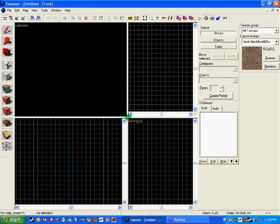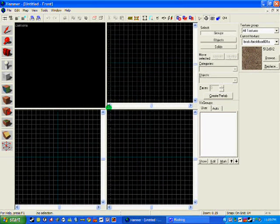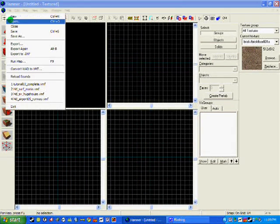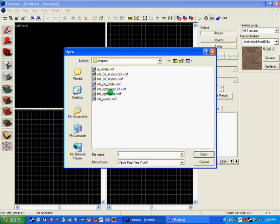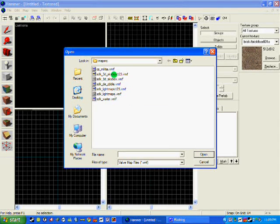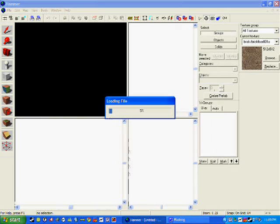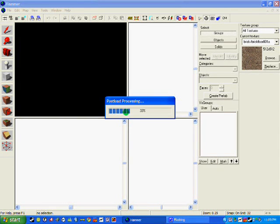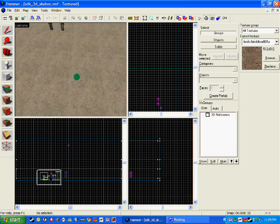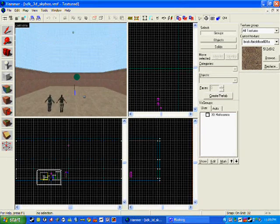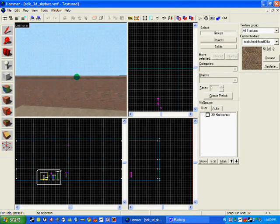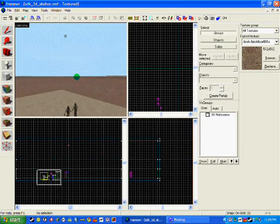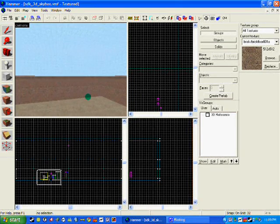For this one I'm going to do it for Counter-Strike Source, but the same rules apply for Left 4 Dead or anything really. So I'm going to go to file, open, and I'm going to use it on another tutorial map such as SDK 3D Skybox. So once it's loaded up we'll have our map in place and as you can see it's pretty plain which is pretty easy.